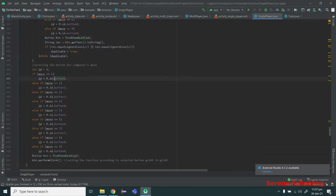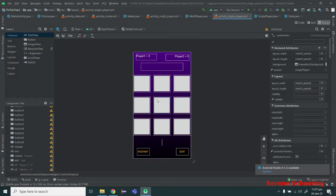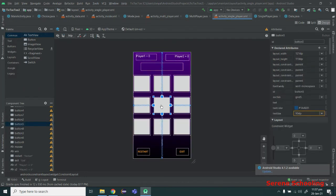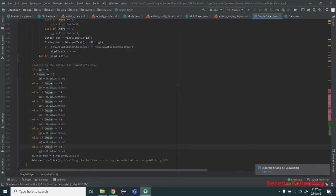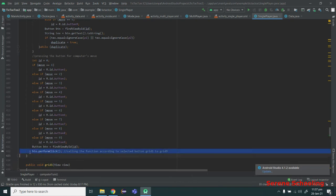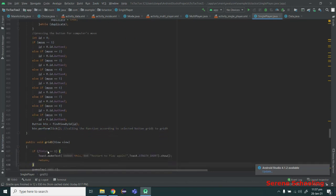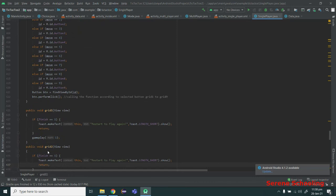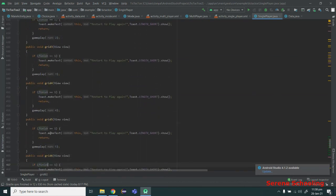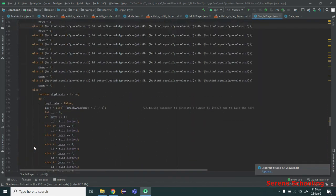Here I am getting the button ID based on the value of move — just like the last class. If move is 1, I get the button ID of block one; if move is 5, I get the button ID of the fifth block. Then I use button.performClick, which performs a click automatically without the user. So if the computer selected block five, the fifth button is clicked and the gameplay function for that grid is called.